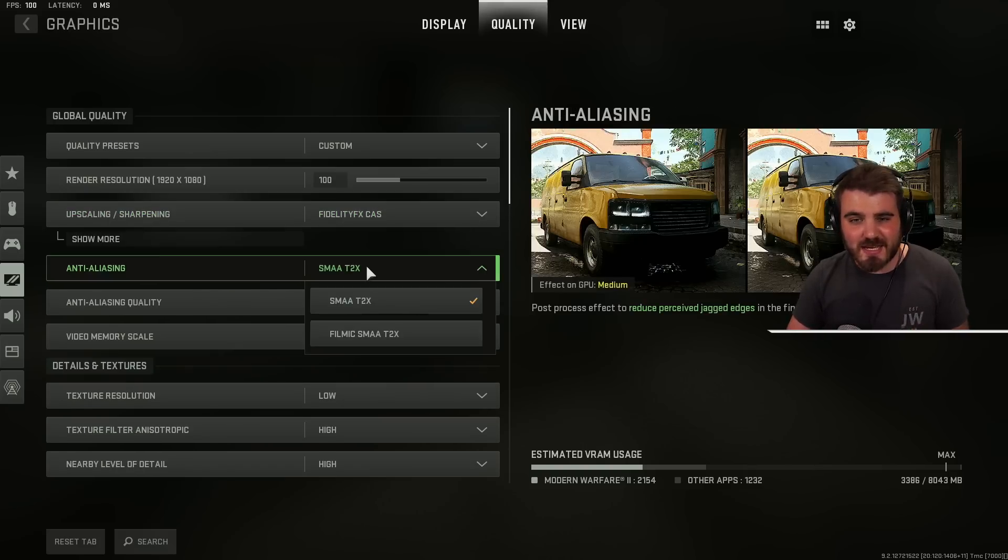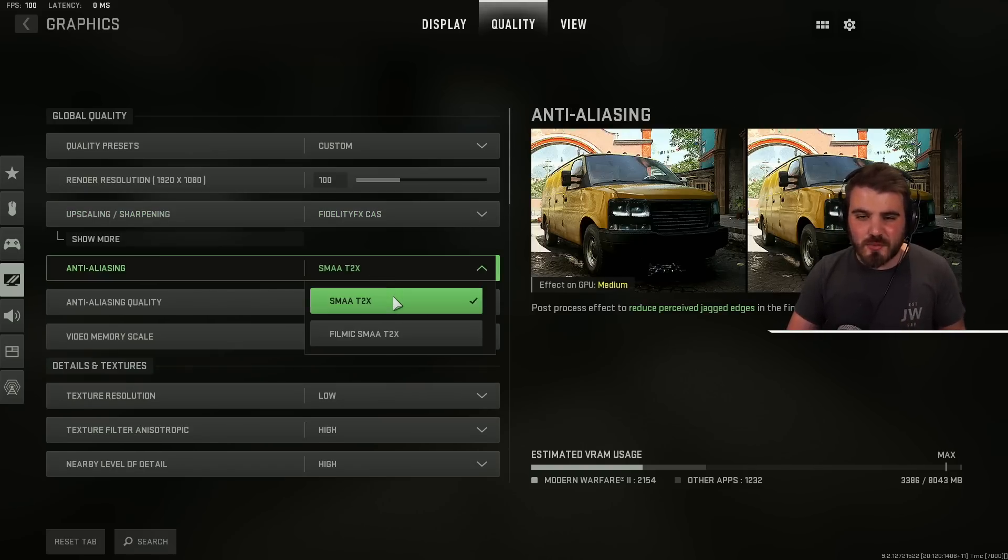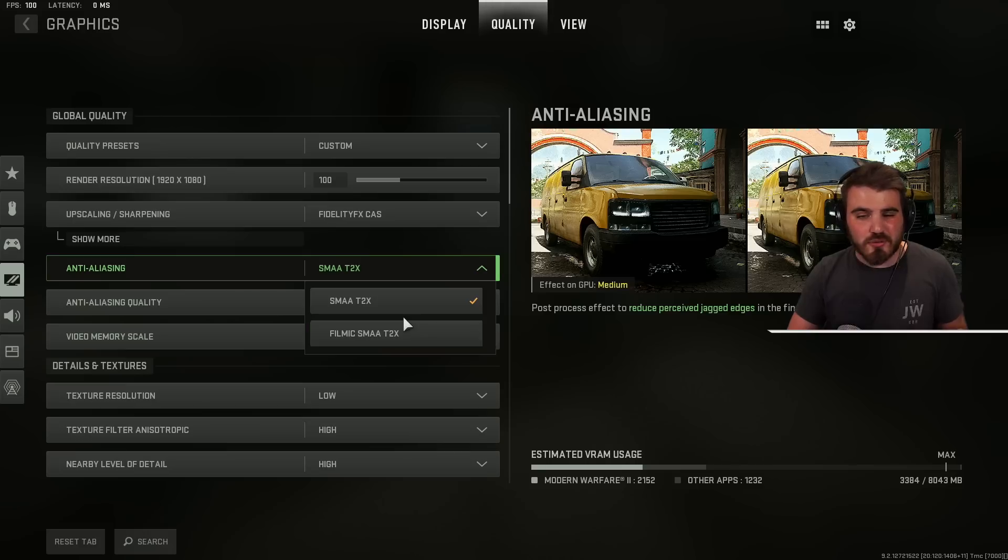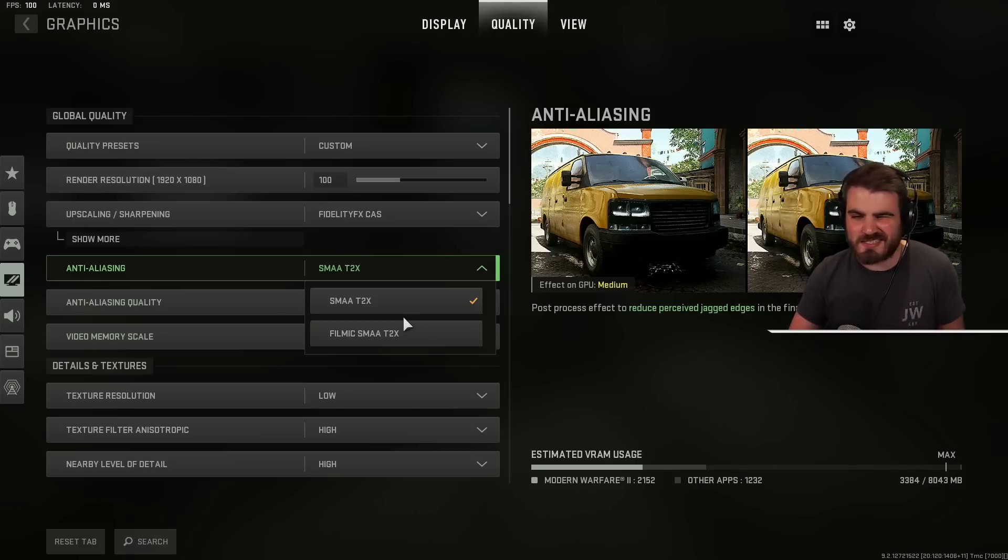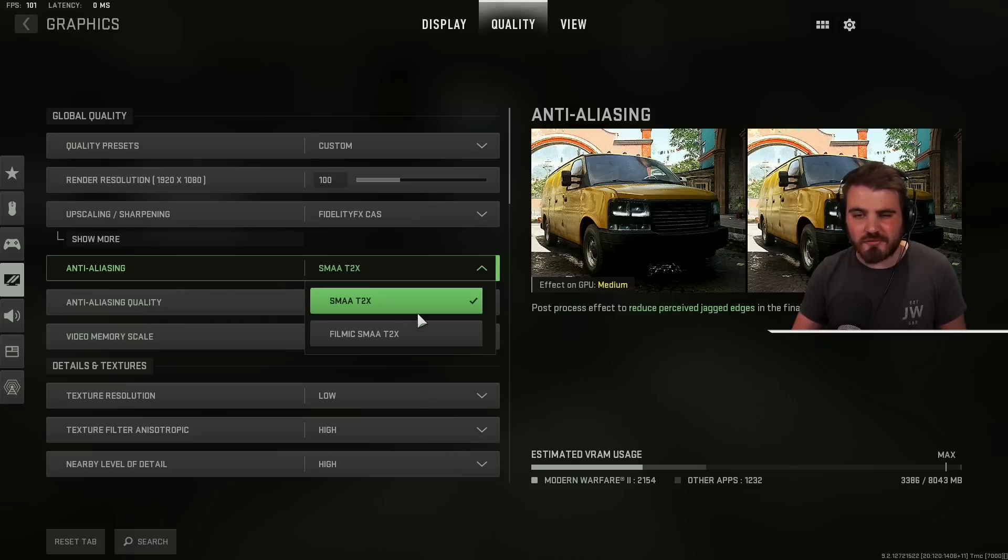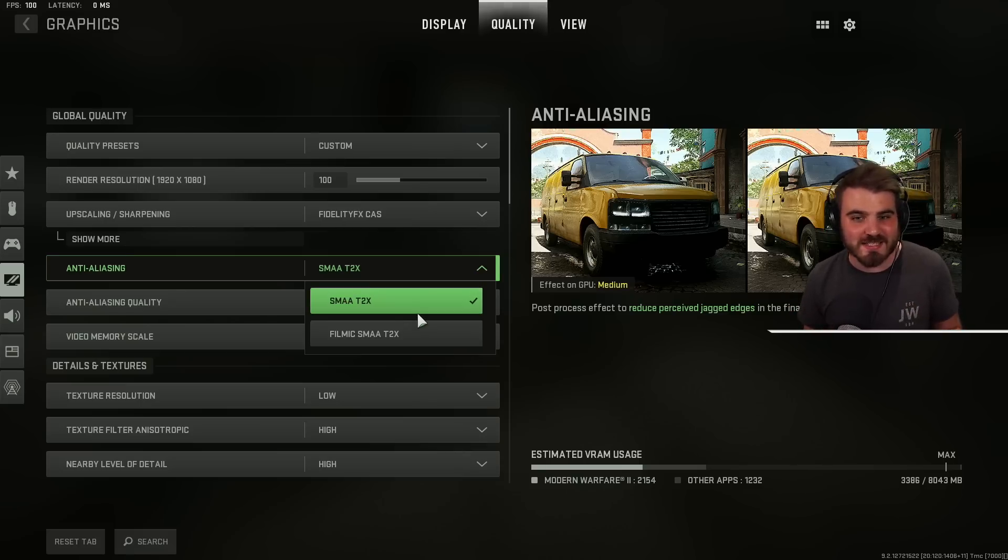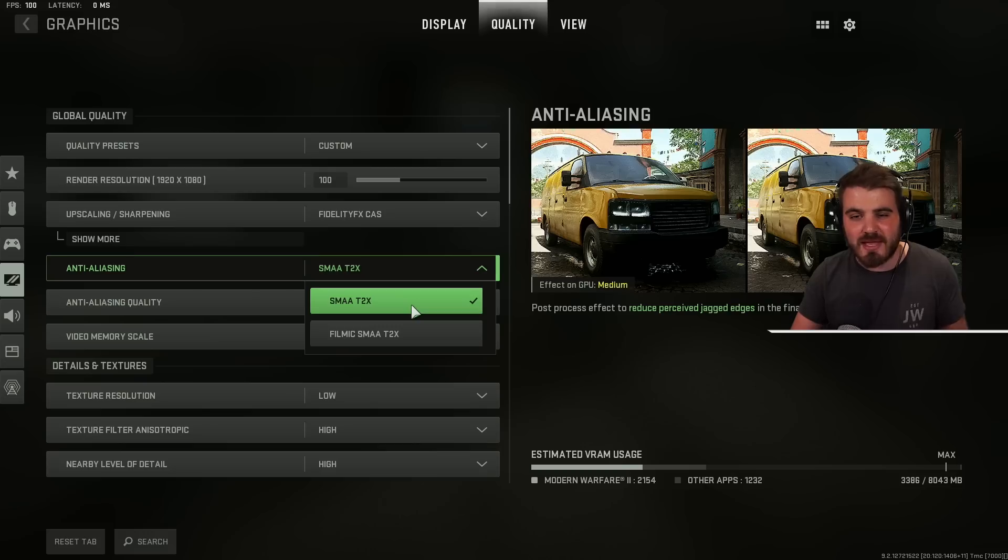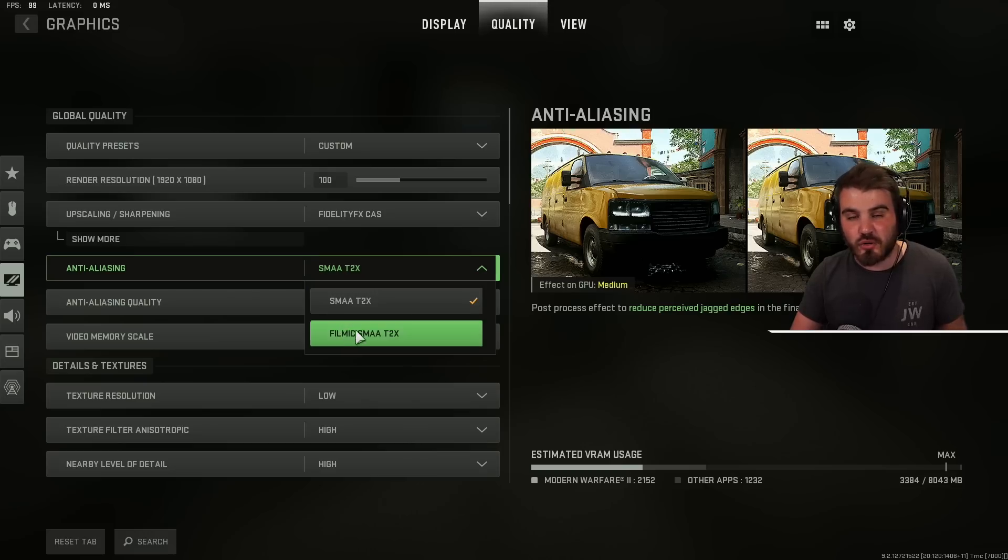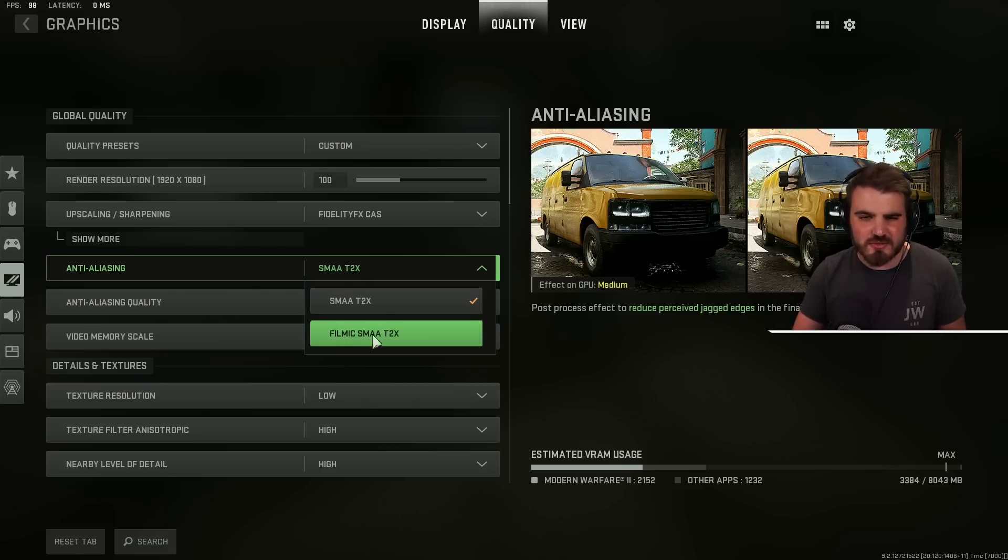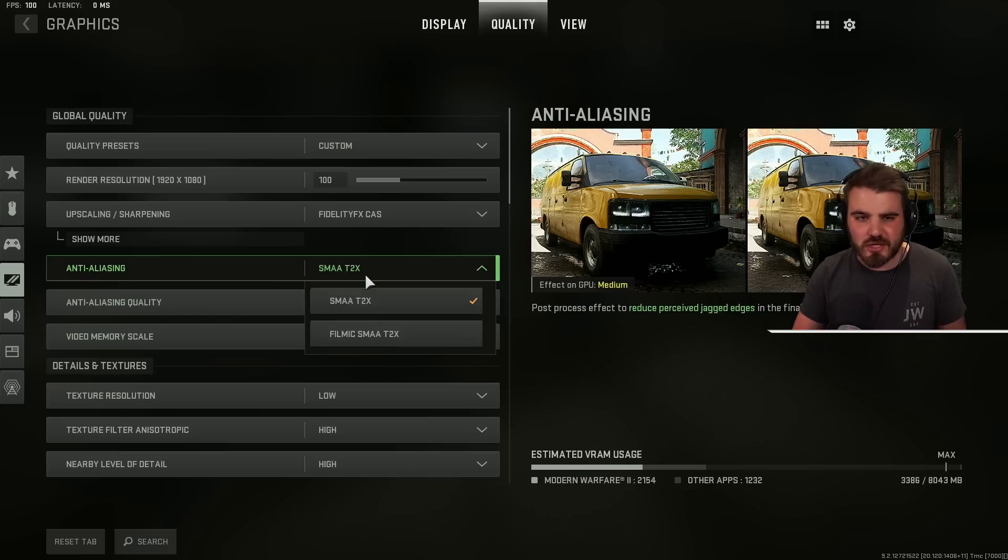Then we've got anti-aliasing. You've only got two options here T2X and Filmic T2X. Both using SMAA at least which is good anti-aliasing. It's not a bad like FXAA or something that you get in some games that looks kind of horrible and blurry. Unfortunately you can't turn off anti-aliasing in this game for whatever reason so the best we can do is choose the SMAA T2X not the Filmic. This way you'll get overall sharper visuals and less blurriness.